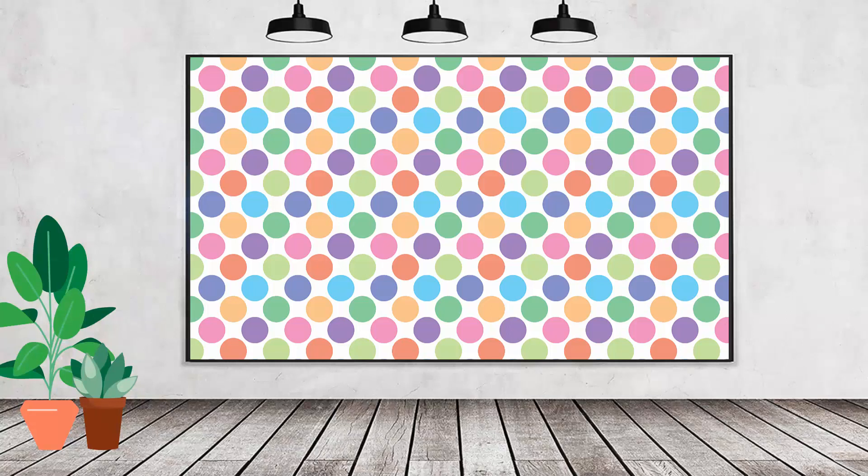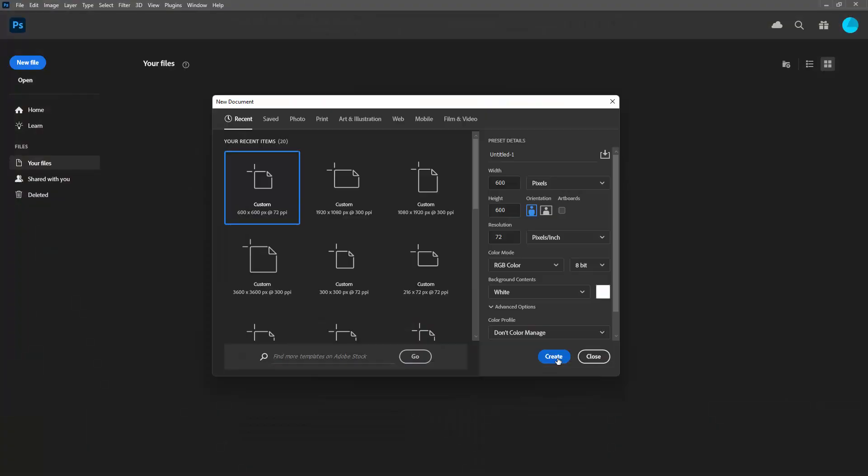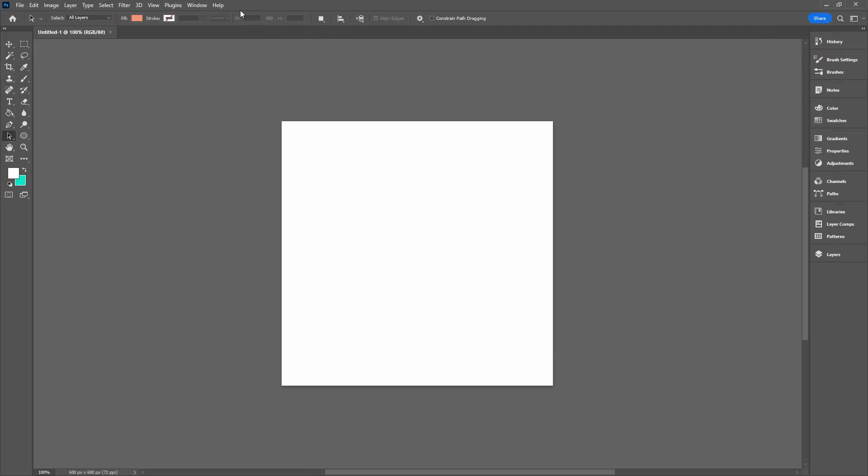This pattern of multicolored dots uses eight individual colors. To create it, we'll start with a new file that is 600 by 600 pixels in size.